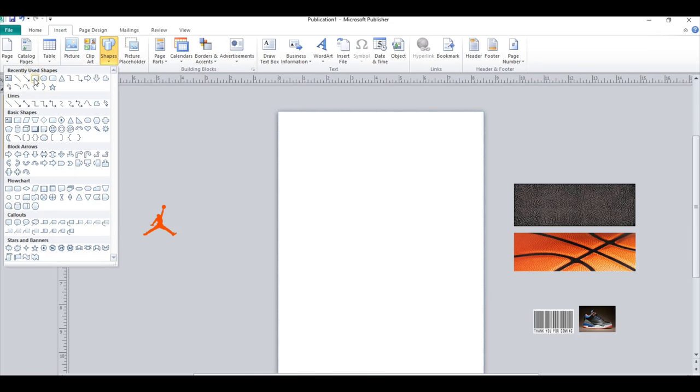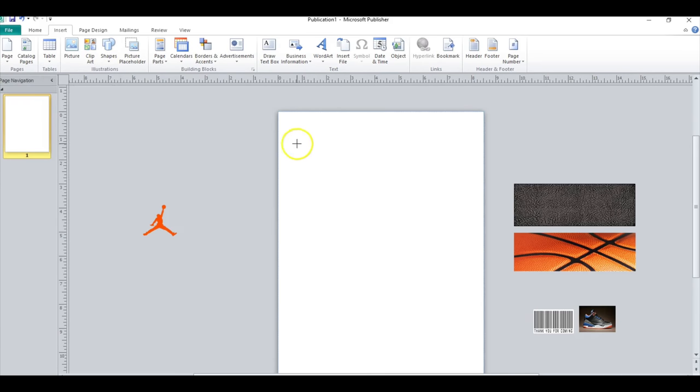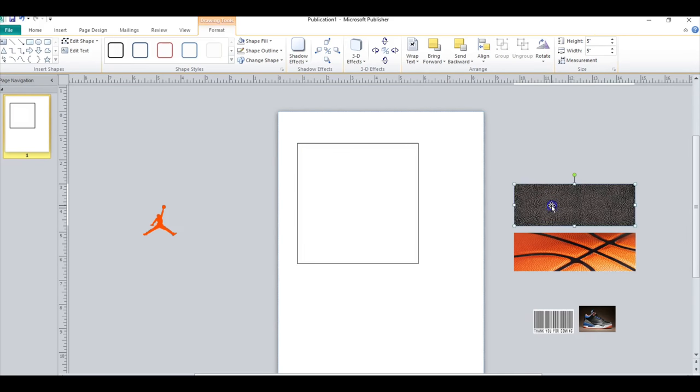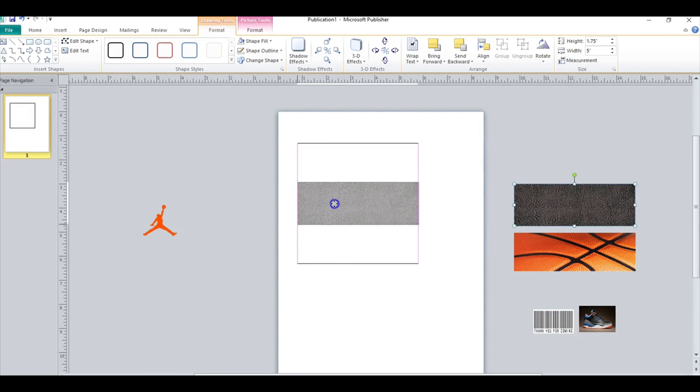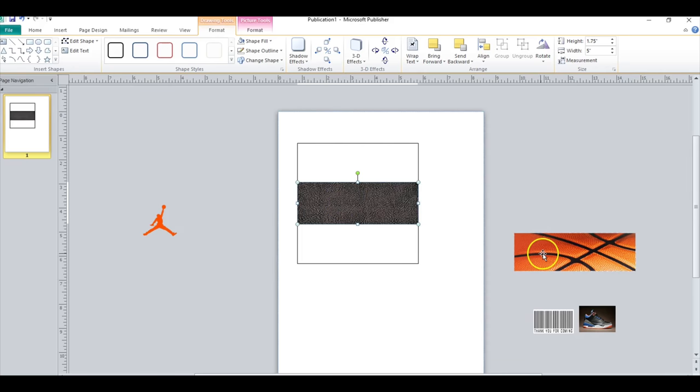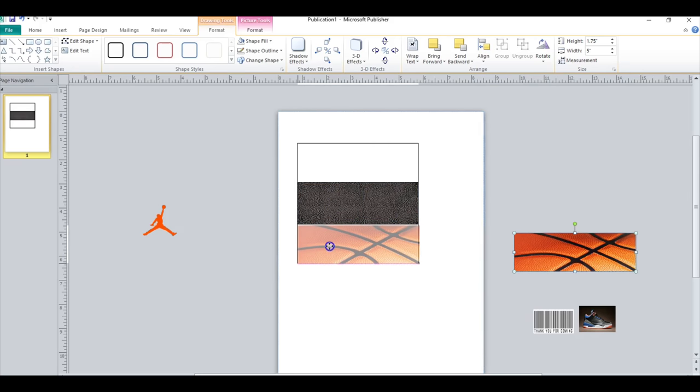So I'm gonna start off this template with a square and I'm gonna make it five inches by five inches. Okay, so then I will go ahead and add my elephant print that is going to be the front of my Hershey wrapper and that is 1.75 inches by five inches. And the same with this basketball right here.